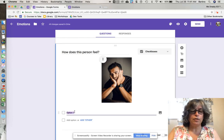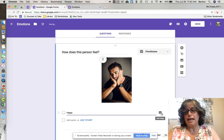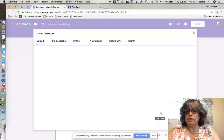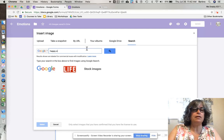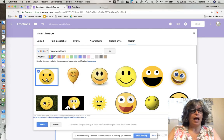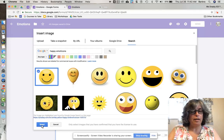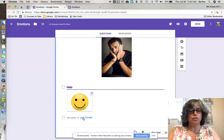I'm going to go over to where it says Option One and type an answer of 'happy.' Now I'm going to add an image by clicking the add image icon. I'm going to do a search for happy emoticons. I'll select one of the happy ones — it gives me a blue box and a check mark — and click the Select button, which will insert the image with that answer.